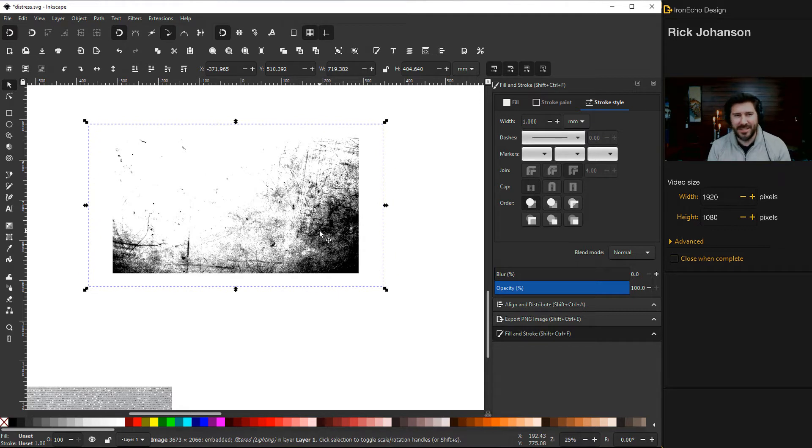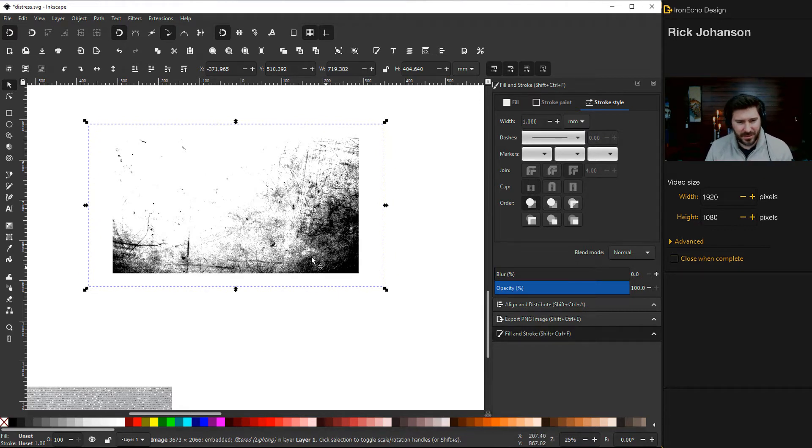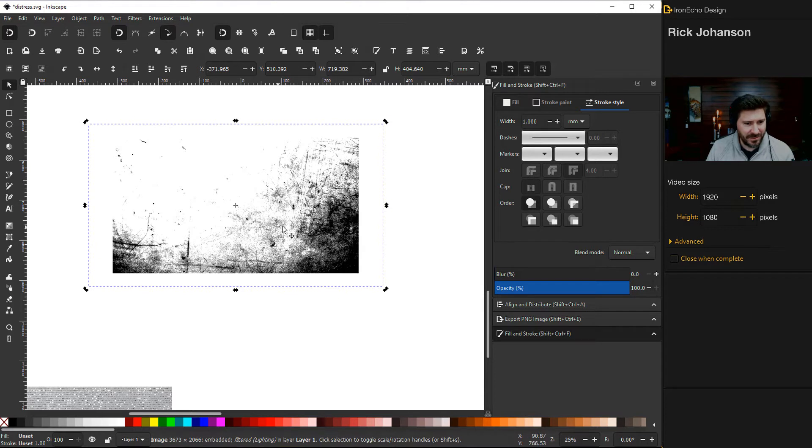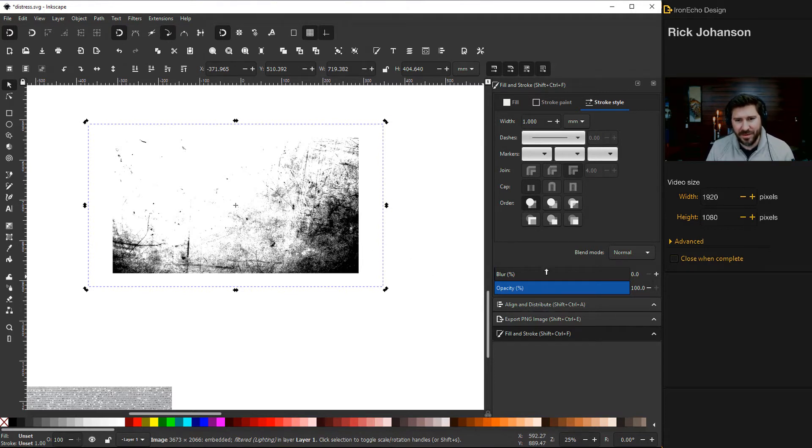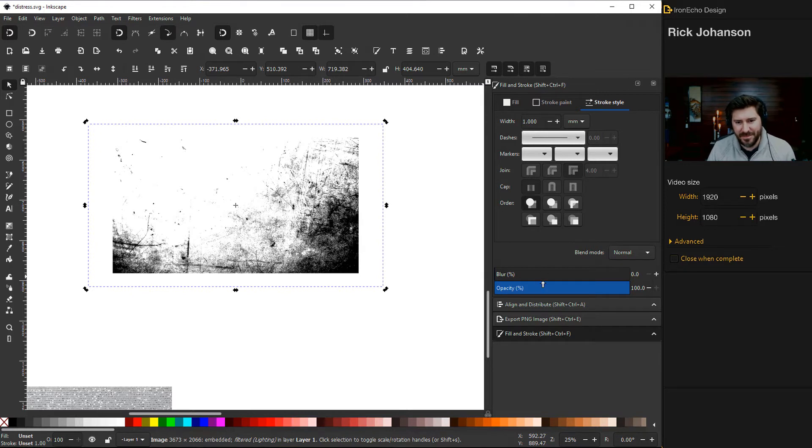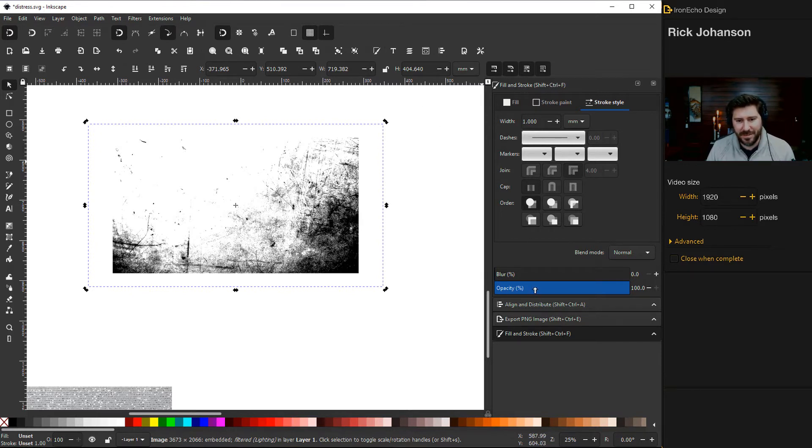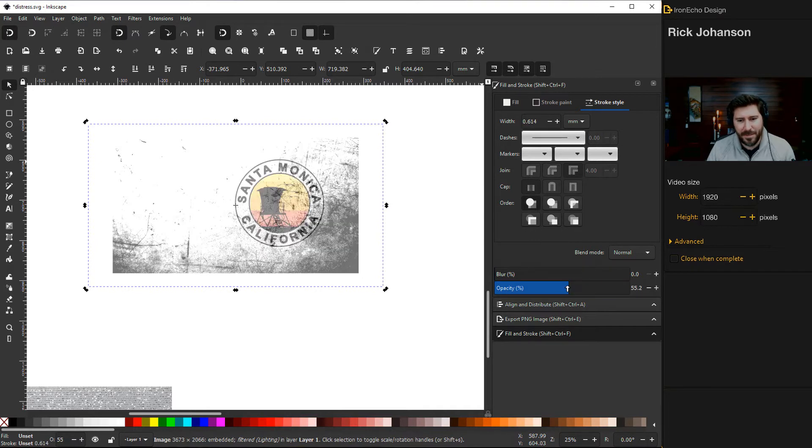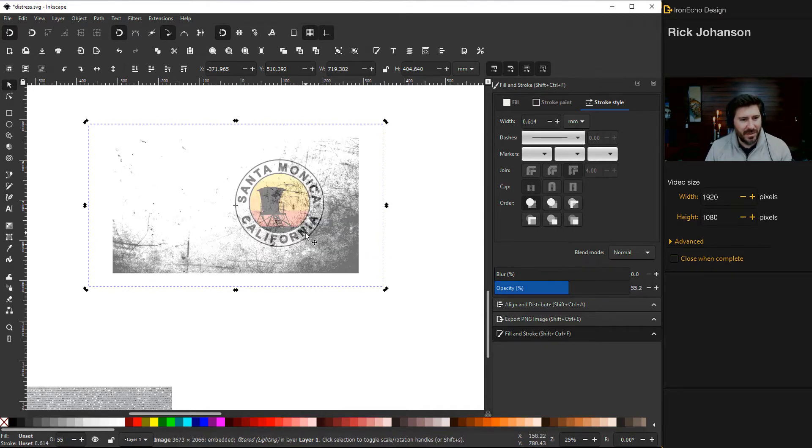you don't have it open, you want to get your Fill and Stroke open - it's this paintbrush in the corner. I've got mine open. Under Opacity, bring it down. Now I can see where the distress is going to go. I'll zoom in and make sure I grab my distress layer. I kind of